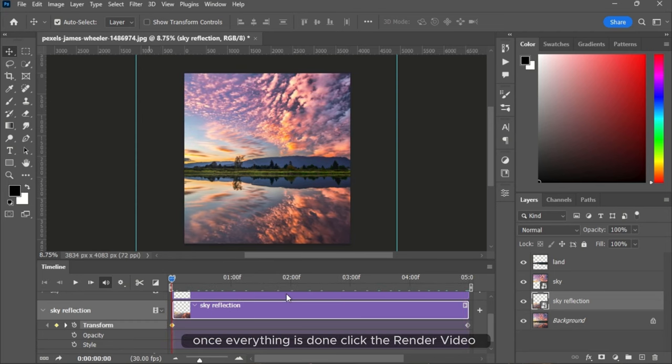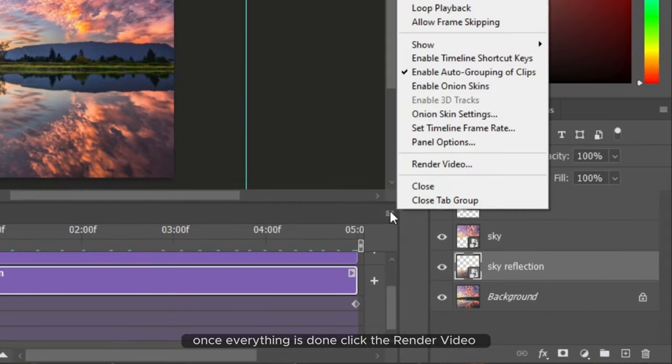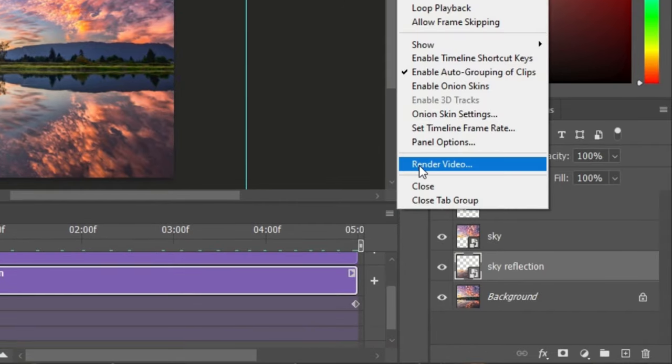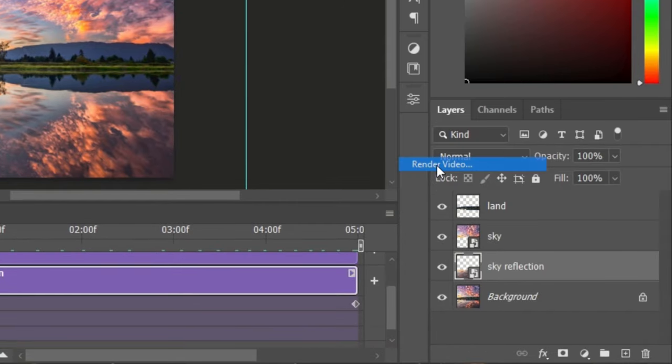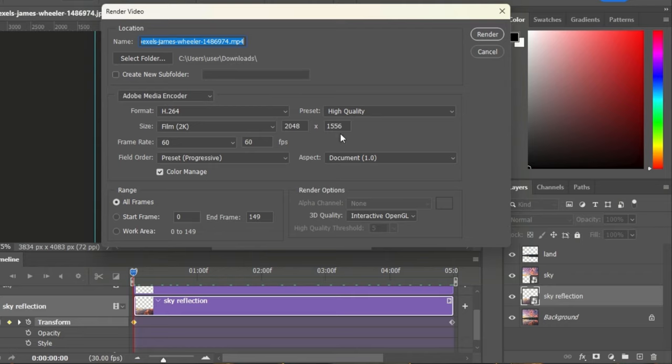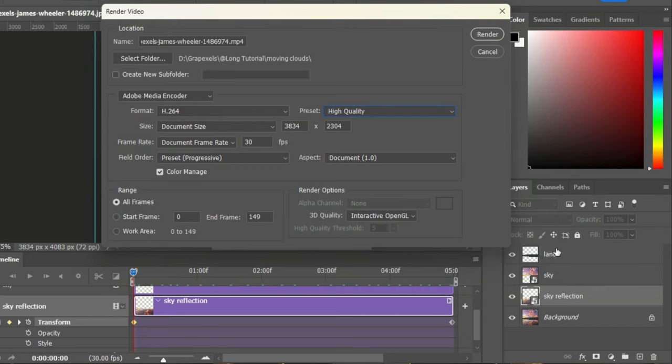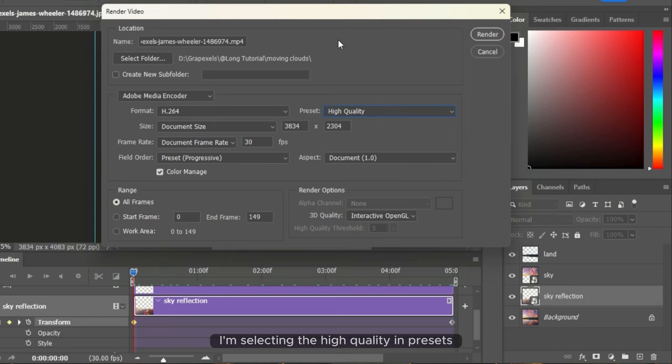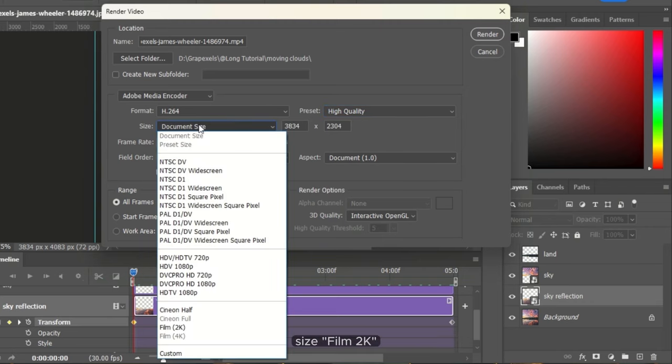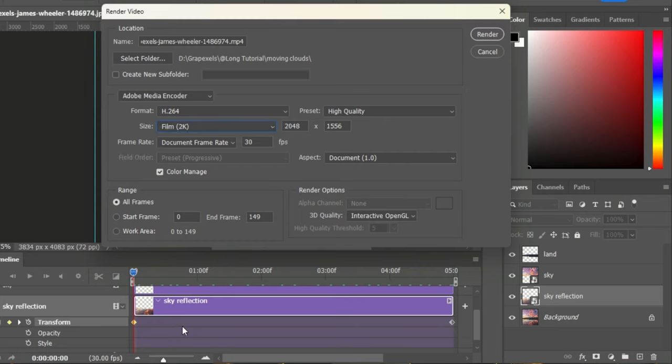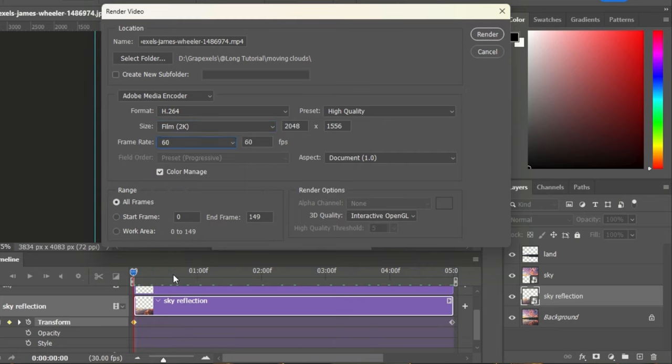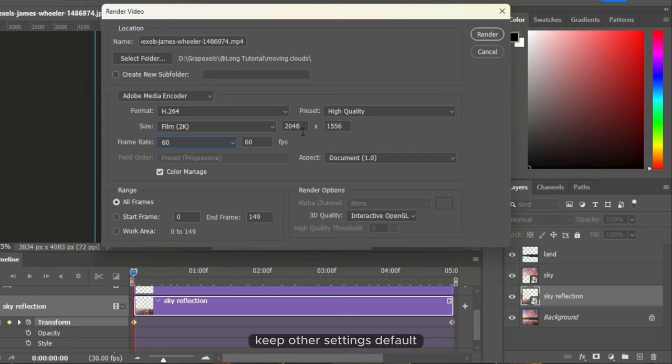Once everything is done, click the render video icon. Choose the output location. I am selecting high quality in presets, size film 2K, and frame rate 60. Keep other settings default.